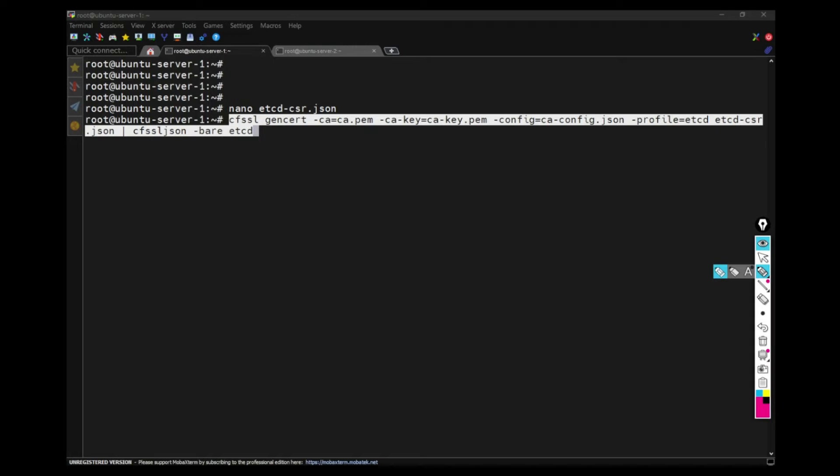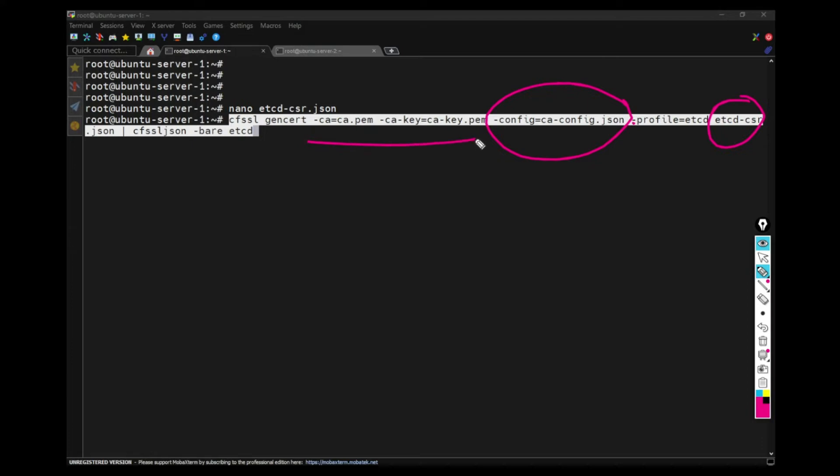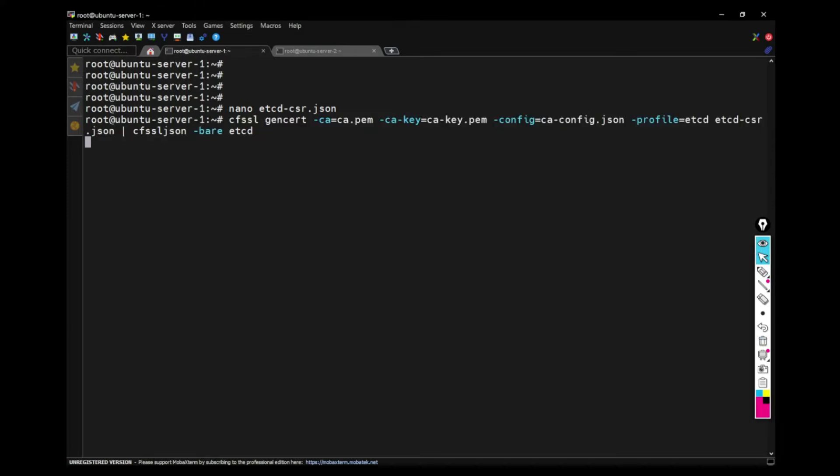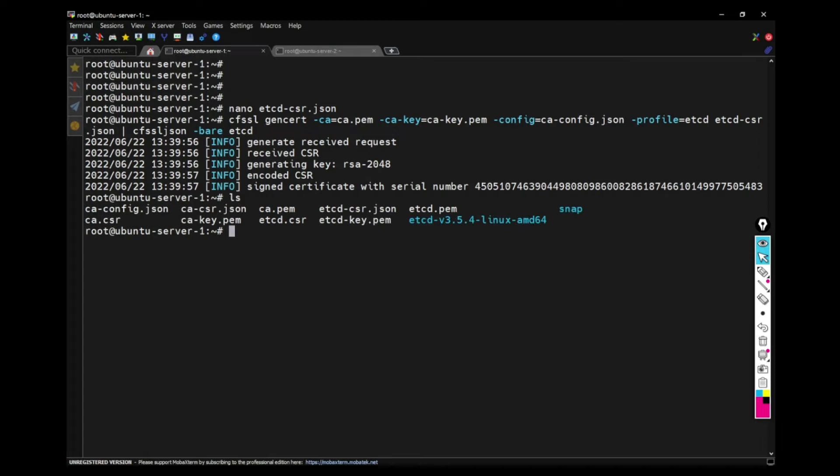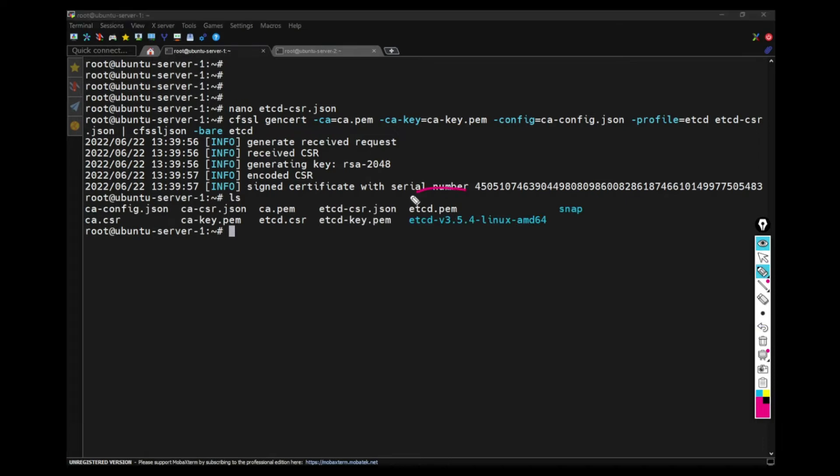I'm passing the ETCD CSR JSON file. And also I'm passing CA config JSON file. And I'm saying these are the key and certificates for this generation. Now, if I see the contents, I can already see the ETCD CSR and key and certificate pair in the folder.